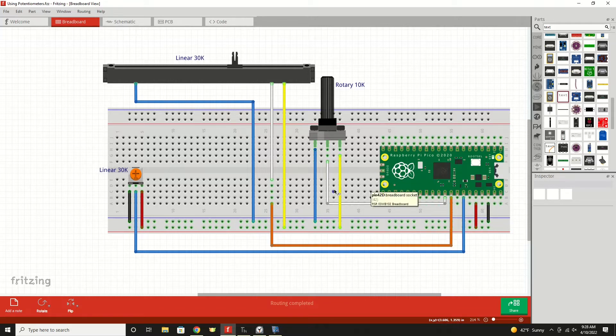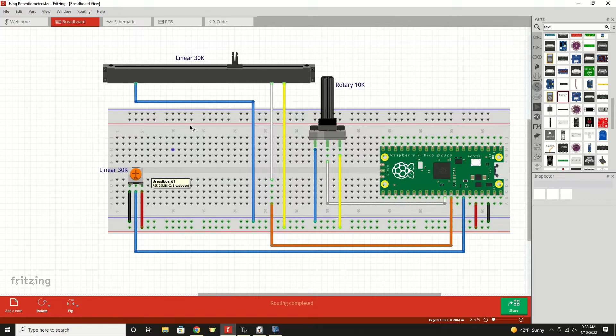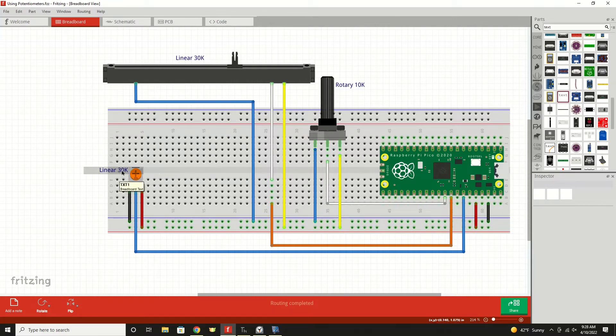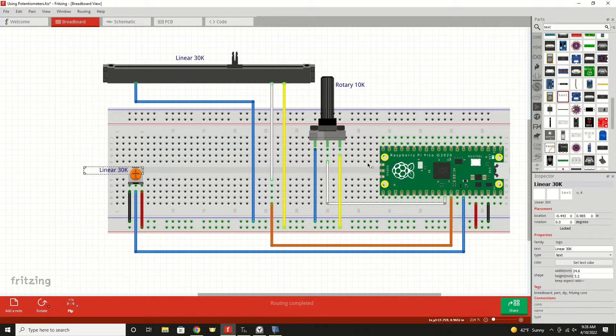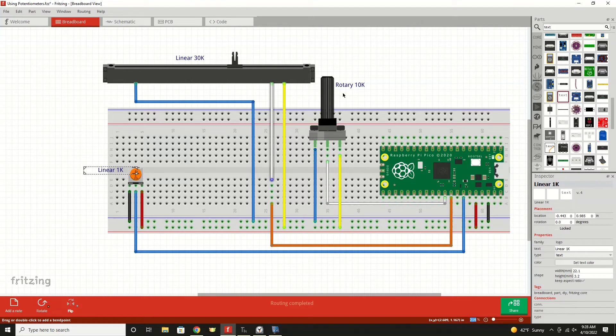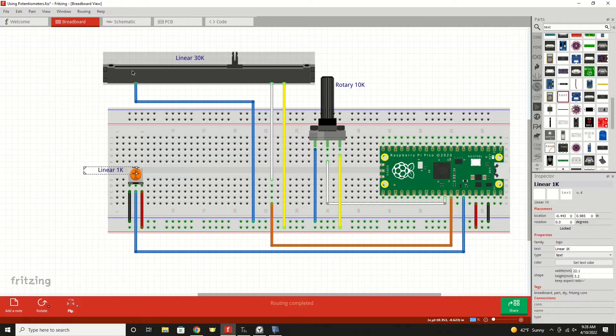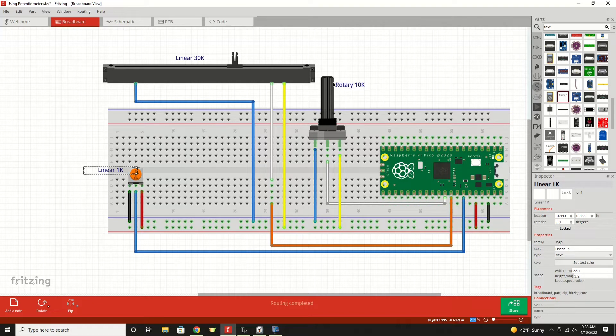For the potentiometers in this example, I selected kind of a wide variety. Actually this one here is not 30k. That is 1k. So I'll make that correct for you guys. Our little trimmer is a 1k potentiometer. Our example linear is 30k. And our large rotary is 10k ohms.